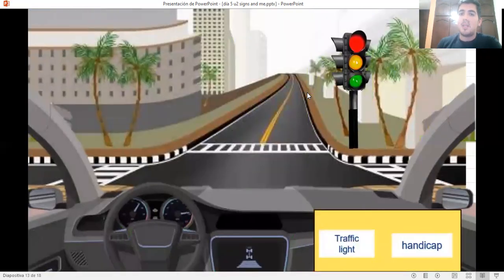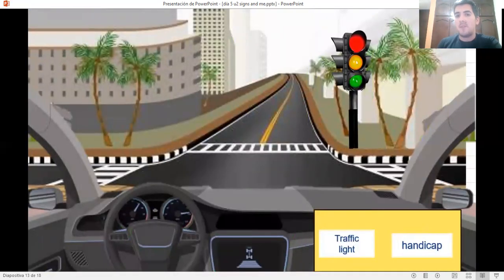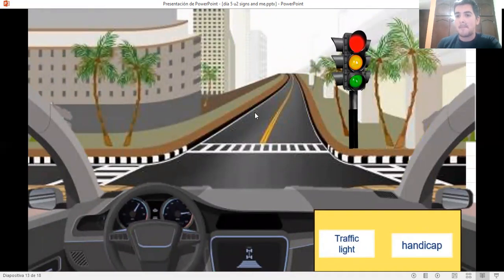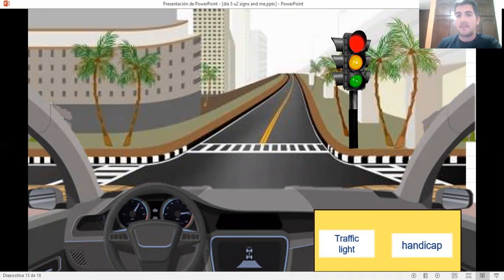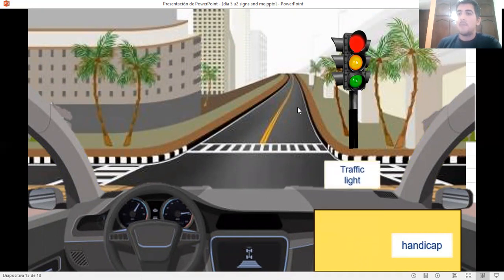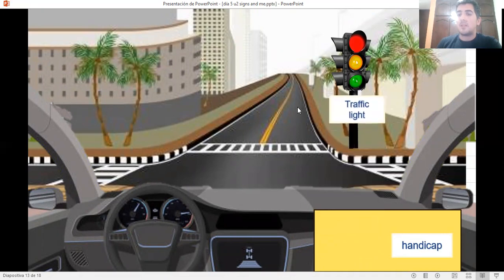Let's continue. What is the name of this sign? Traffic light or handicap? Very well. Traffic light.